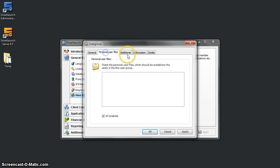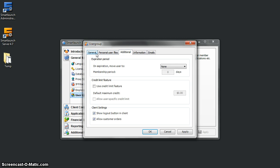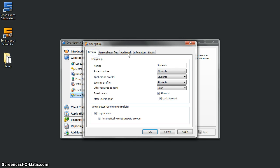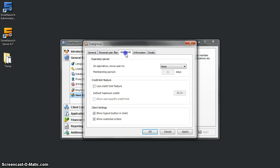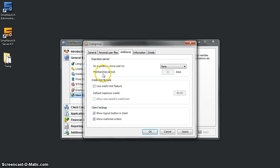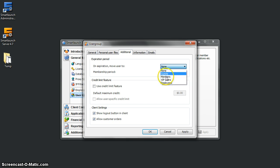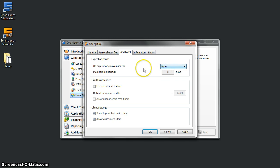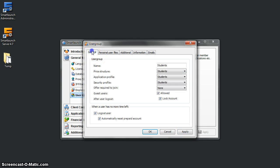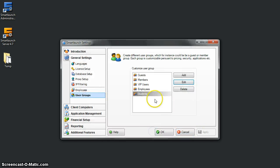You can also set up these things if you have a membership period for certain times. After it expires, this user group will move to another group. But for now, we'll just use None in this case. We have set it up, and then apply. So now if you have users under the student user group, they will only have these criteria.